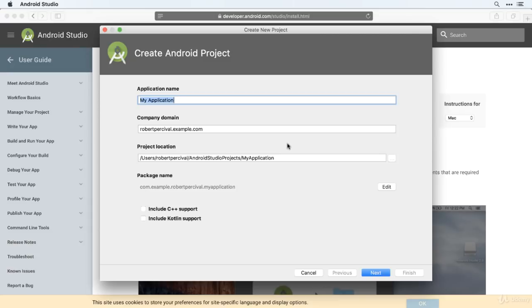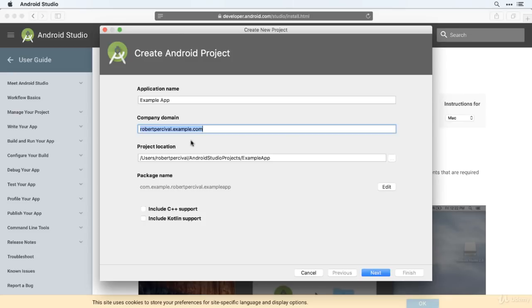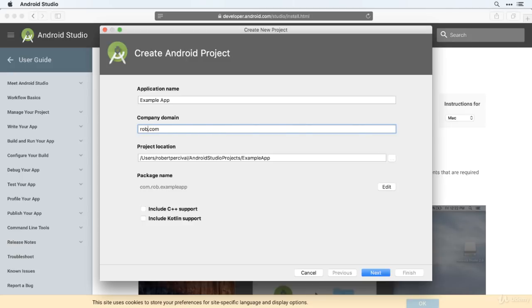This takes us to the first of a few option screens. So let's start by filling in the application name, and for now we'll just call it Example App. The next option is to select your company domain. Now at this point in your Android development career you probably don't have your own domain name, but don't worry, you can really put anything you like here for now, but when you start publishing apps you will need to have a unique domain.